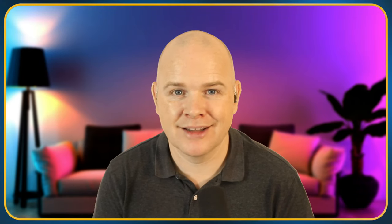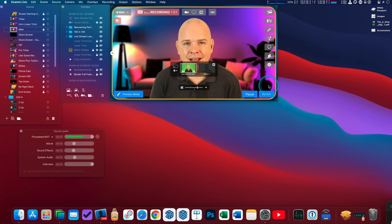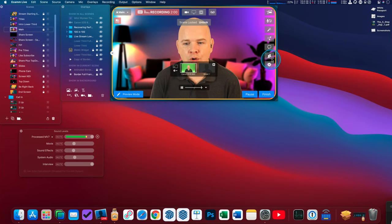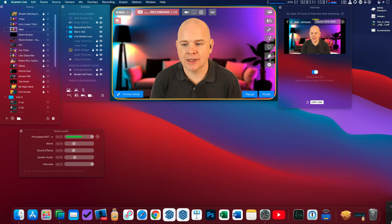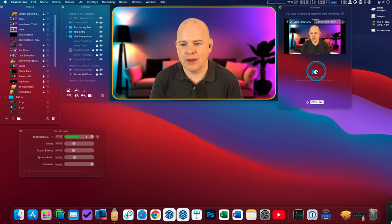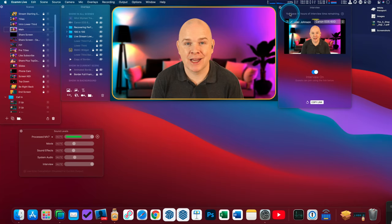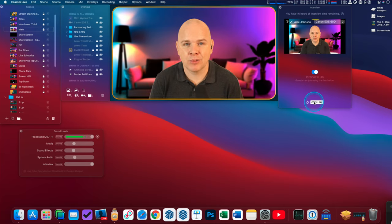Interview mode is available on the Pro Ecamm Live subscription level — the basic plan doesn't have it. If you come into demo mode, you can activate interview mode either via the Window menu at the top, then coming down to Interview, which opens the panel, or from the main preview window by clicking the icon that looks like two people. When you click it for the first time it will be toggled off, so you just click the toggle switch to turn it on. You can see you get 20 hours a month with the Pro plan — I've got 16 hours remaining. There's a link you send to people you want to join — just click here and it will copy that link.